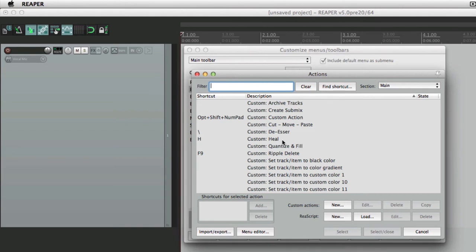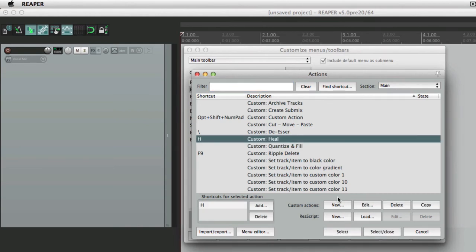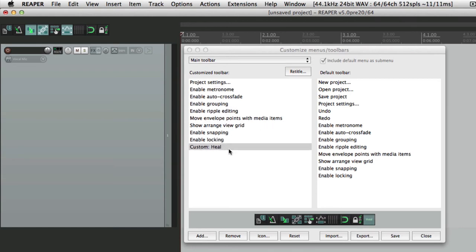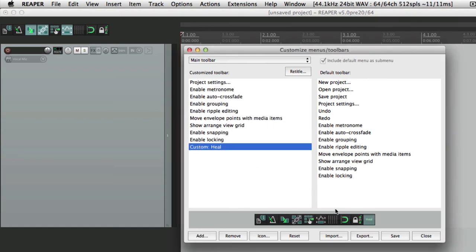And we could also add our own unique ones based on actions. So I can create one for heal. Let's put it over here. Save it. Now this item right here is going to heal our items.